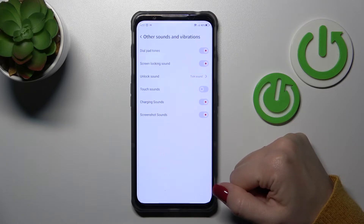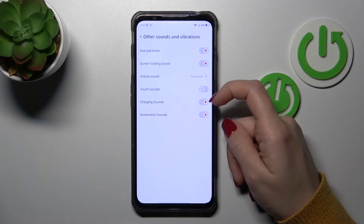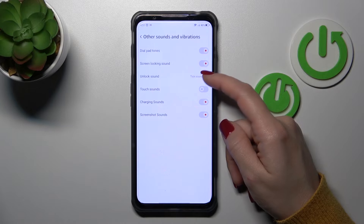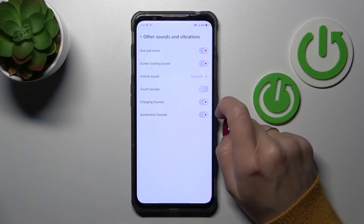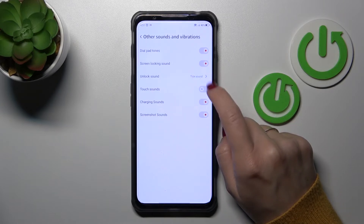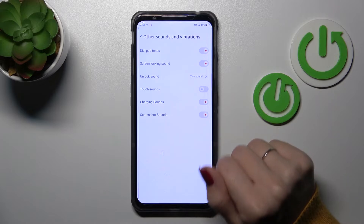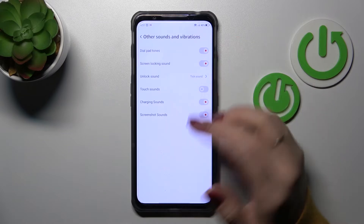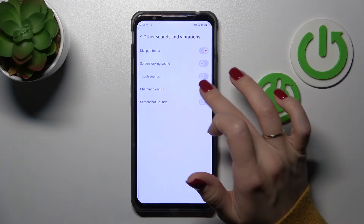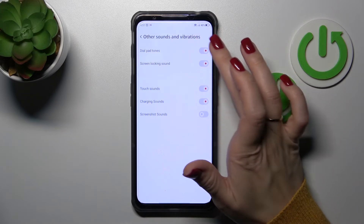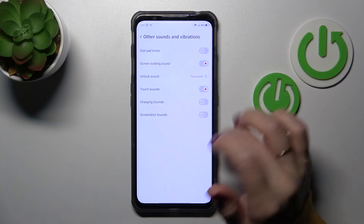In other sound settings, we can turn on and turn off the dial button sound, screen lock and lock sounds, and change the unlock sound. We can also turn on and turn off the touch sound, charging sound, and screenshot sound here. To toggle any of them, use each of the switchers.